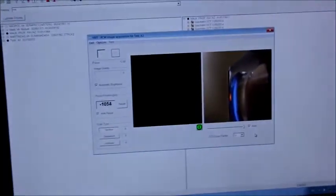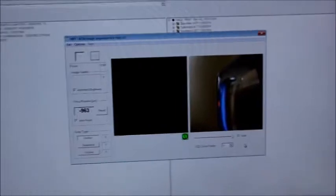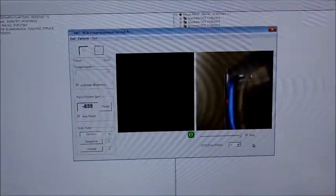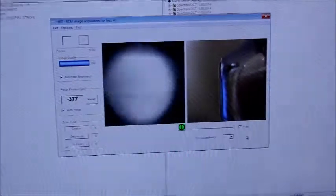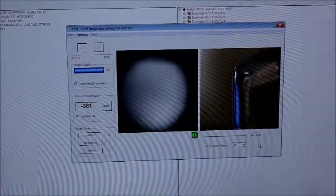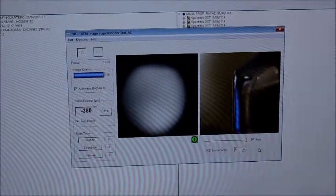You'll see the microns are decreasing — it's at minus 960 now, and we keep going. Now we've found the first one, which is usually around minus 400. That's what it'll look like, and we keep going until we get the second one.